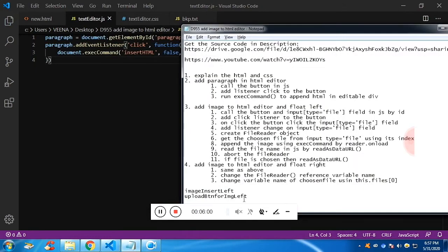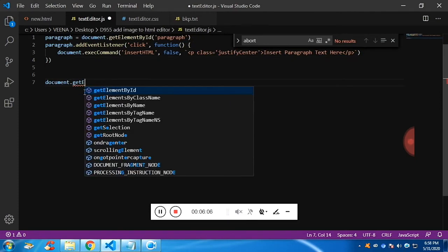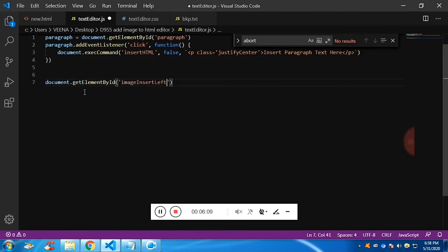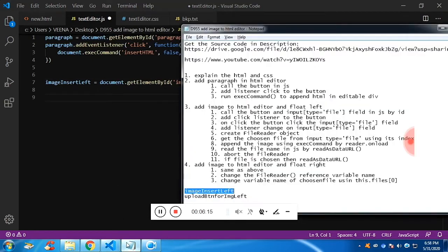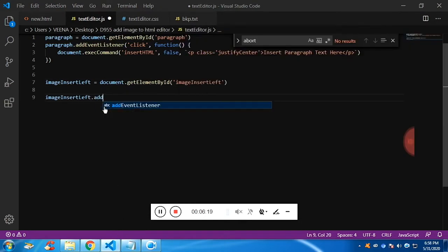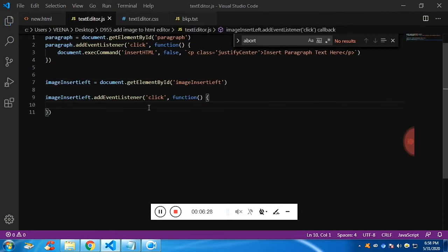Next, I'm going to call the button by ID and store it into a variable called 'imageInsertLeft'. Now the same way, I want to add a listener so that when I click on the button, a function gets executed. That function will trigger the hidden input type equal to file.